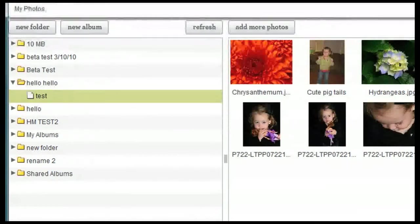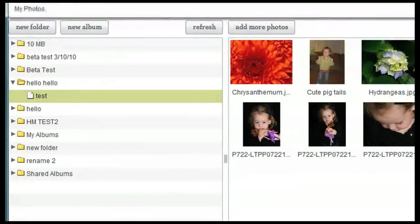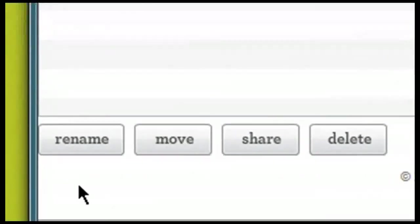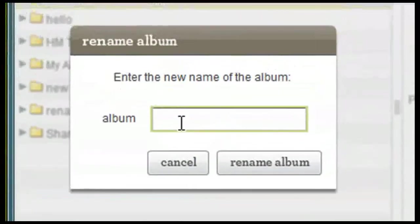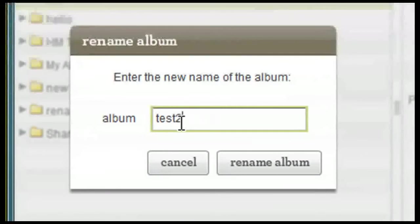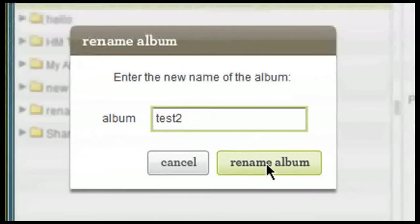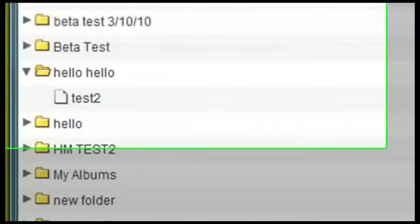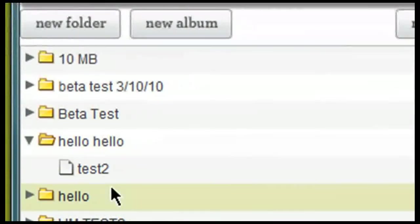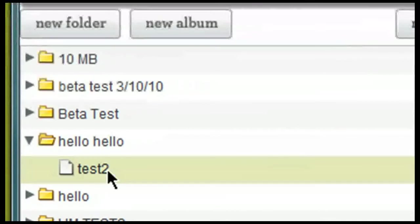Some additional options of things that you can do with folders and albums is you can rename them. I can come down here in the lower left hand corner of my screen and click on rename. I can then choose a new name such as Test 2 and then say rename album. And then if I click on the folder that contains the album that I just renamed, it's going to show me now that it is called Test 2.